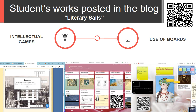These blogs have become virtual laboratories that provide assistance in mastering the program material from literature, contribute to the formation of research qualities, cognitive interests, and information culture. On the next slide, you can see the selected students' works posted in the blogs.